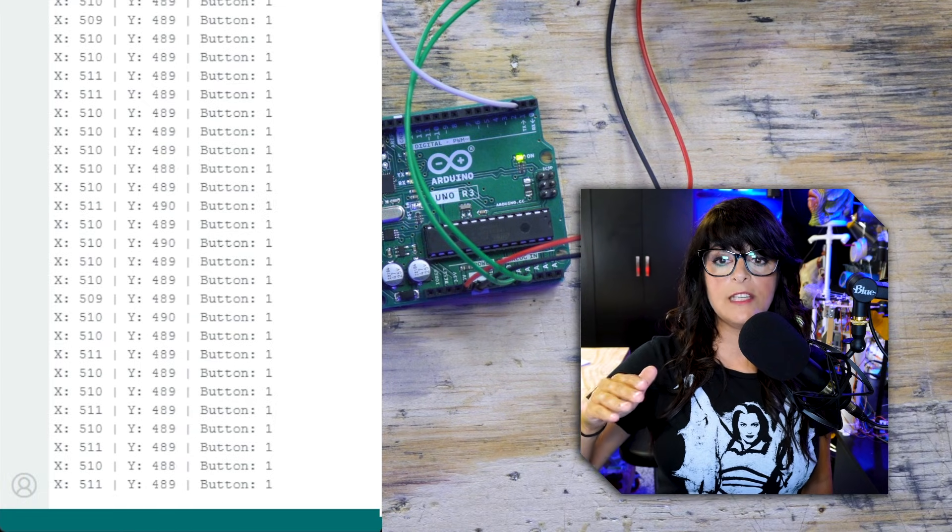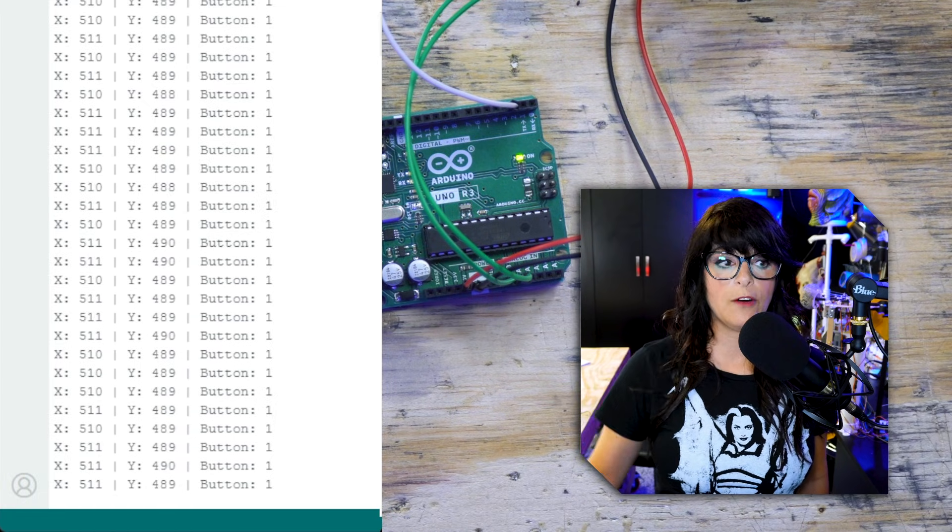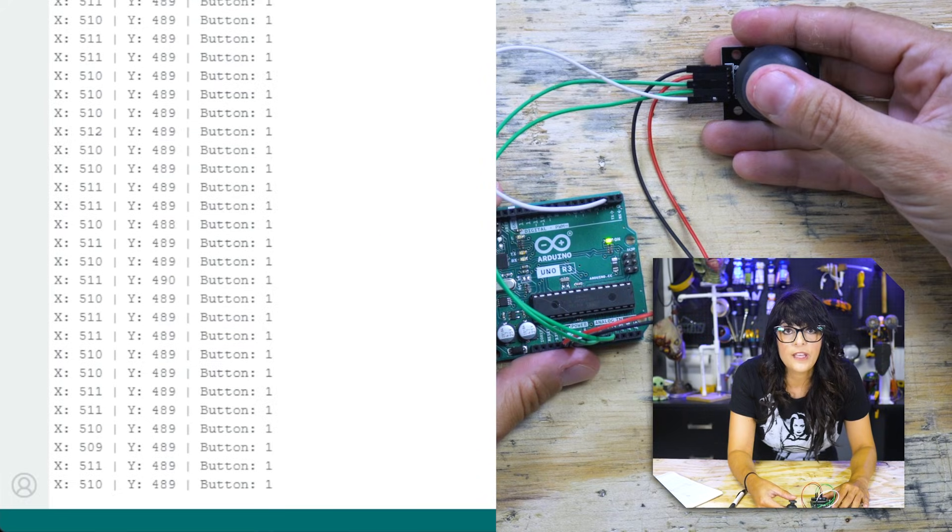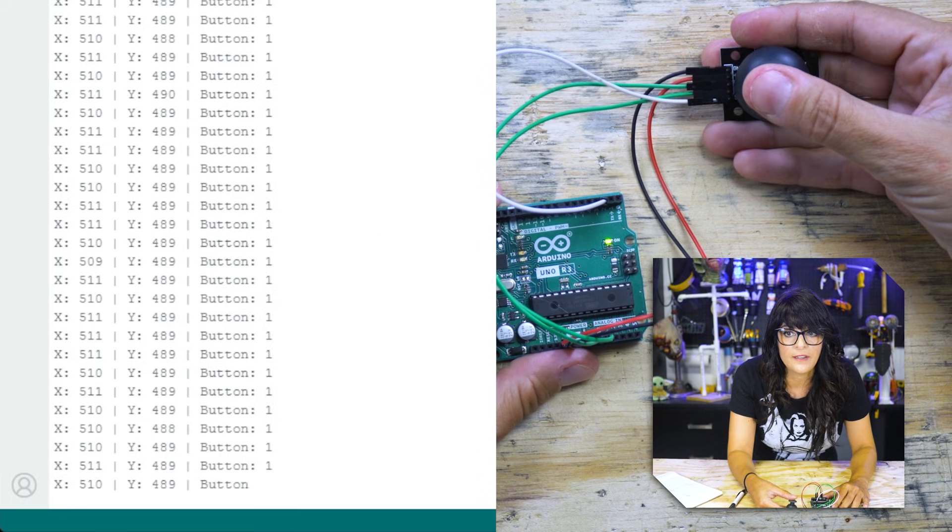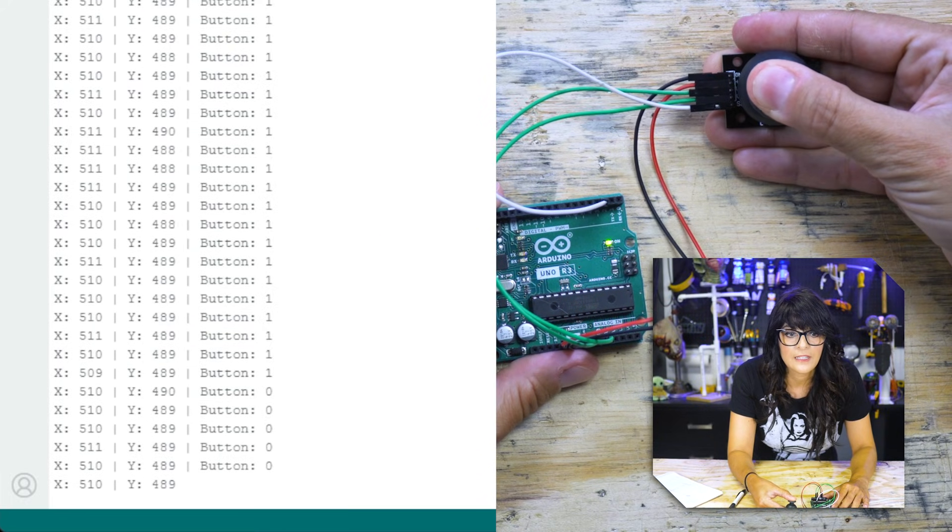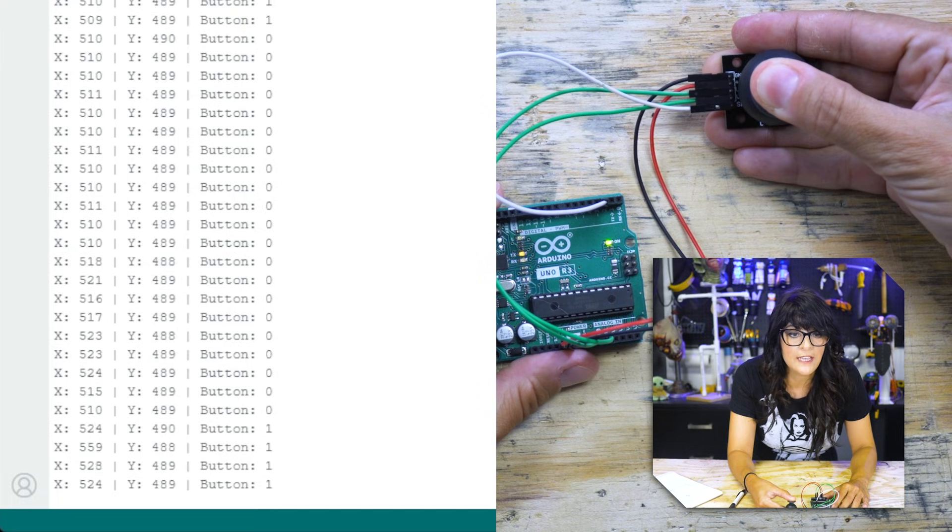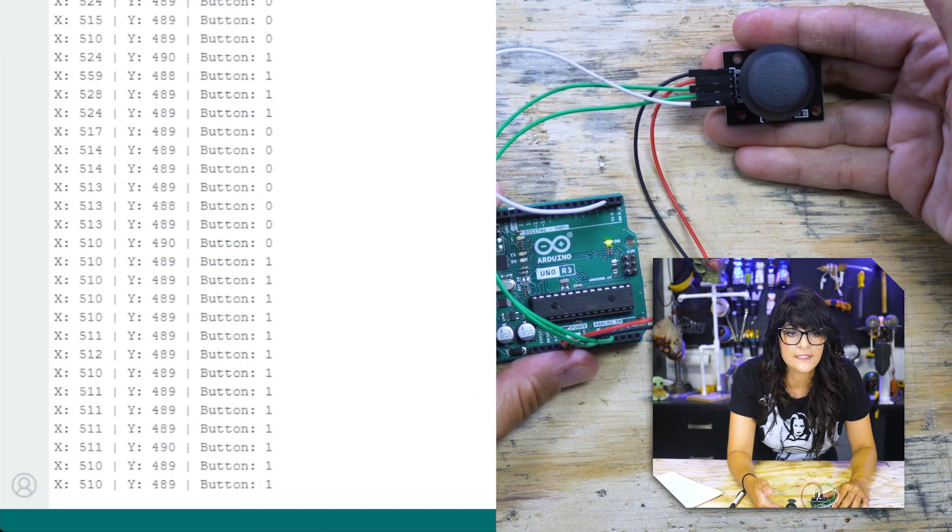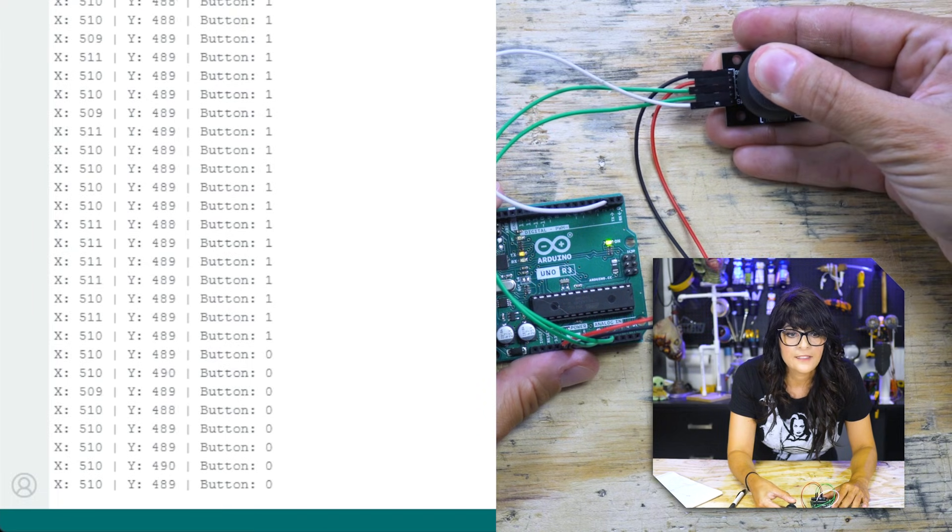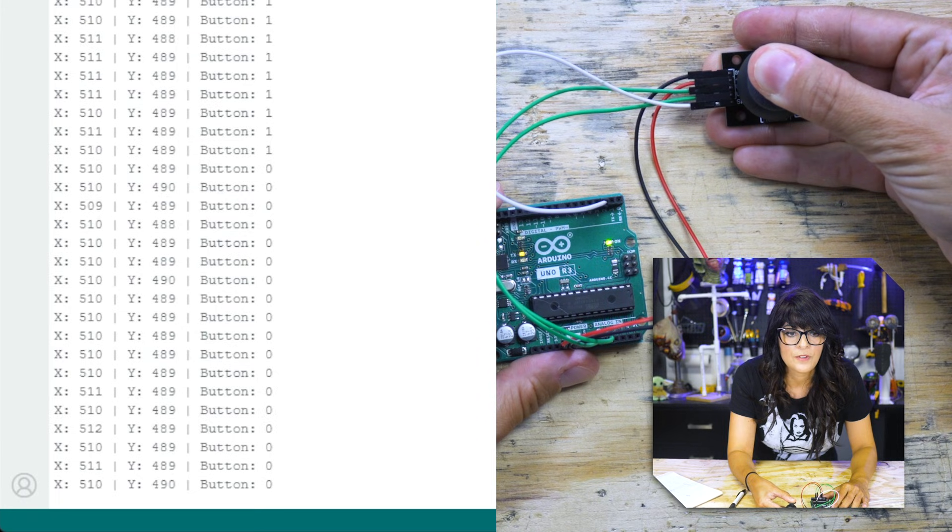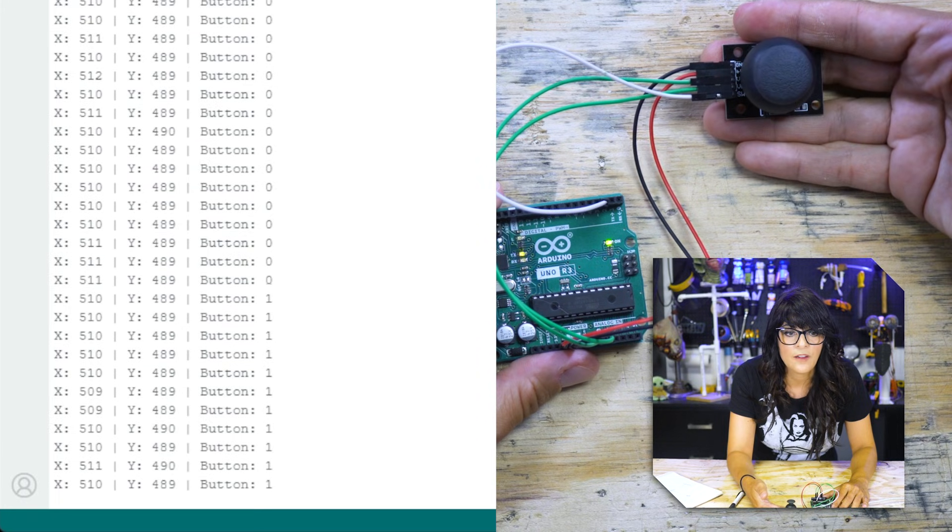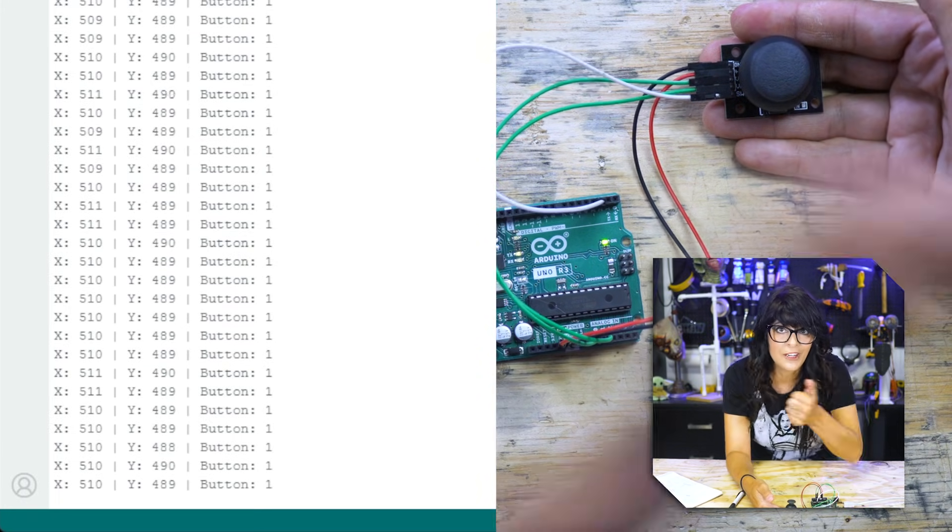So let's see what happens when I start messing around with the joystick. First thing I'm going to do is test the button. I'm going to press it. You can see it goes to zero. Now when I release, it goes back to one. Zero and one. All right, so our button is working, confirmed.